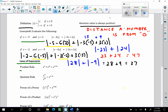The product rule says that if I multiply like bases, all I do is add the exponents. A nice example: we have 2 cubed times 2 to the 4th power. I have like bases — the bases don't change. All I do is add the exponents. So this is going to be 2 to the 3 plus 4, which is 2 to the 7th power.